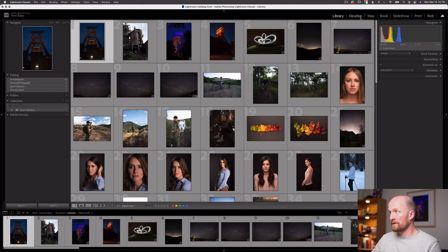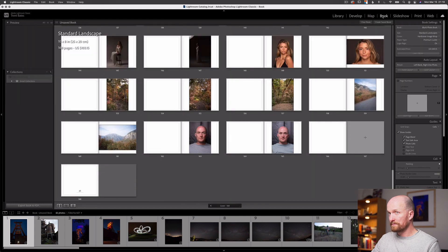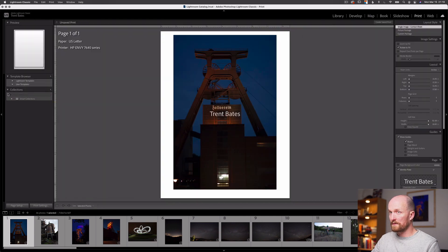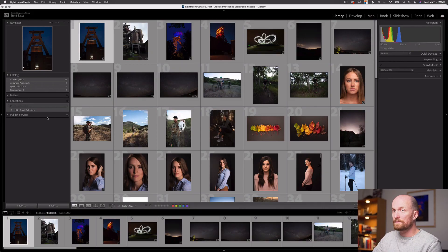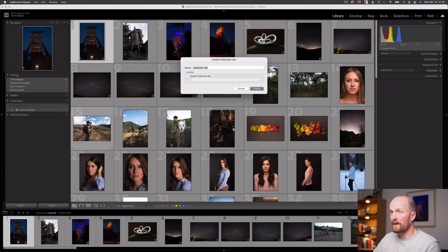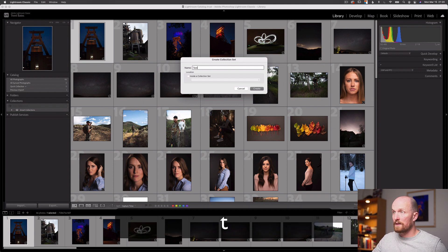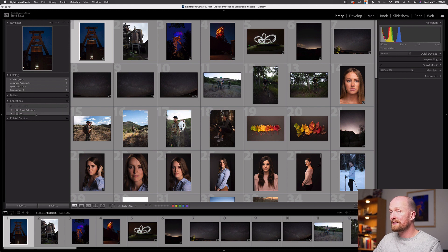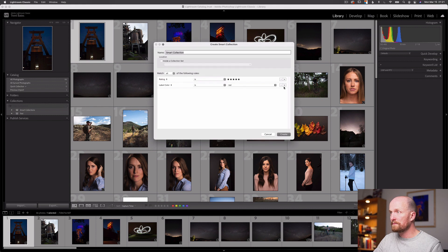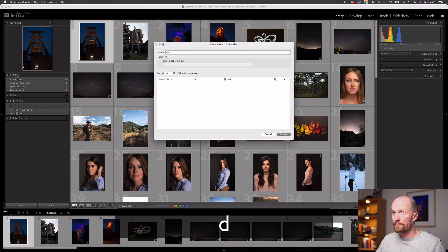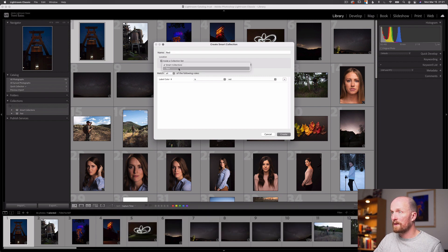Here we're in library and we see collections; if we go to develop, we still see collections. Let's go to book — collections — and now print — and again collections. So it's an important way to organize our photos since it's found in every single module. Collections also offer a much more flexible way to organize our images over folders, star ratings, or color labels. Now let's look at collection sets. A collection set is a collection of collections — a group of collections. Let's create a collection set, call it 'test', and select Create.